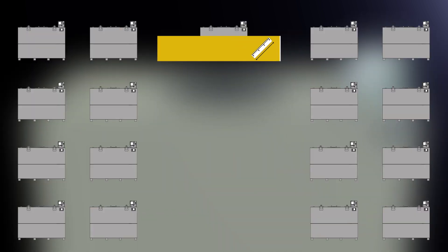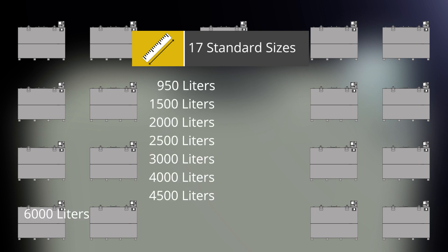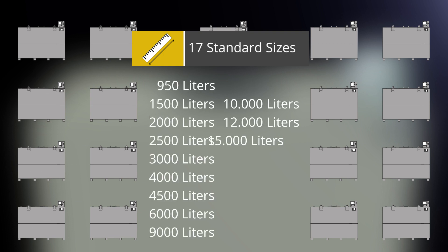The KTDs are available in 17 standard sizes from 950 litres to 50,000 litres.